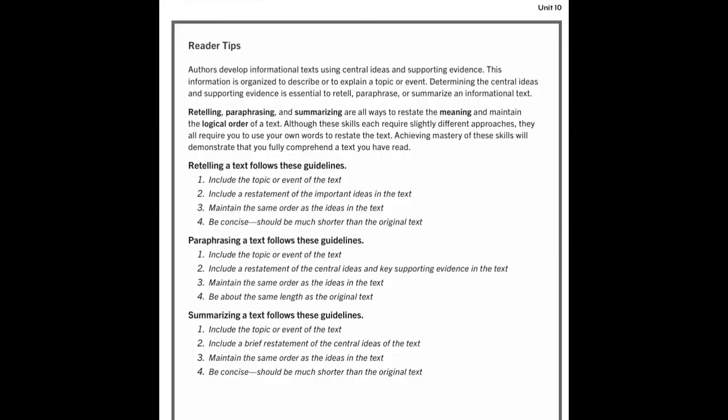Our skill that we're going to be working on today is going to be the same thing that we were working on in Wednesday's lesson, which is: we will be able to read, tell, paraphrase, or summarize texts in ways that maintain meaning and logical order. I want you to open up your books to page 160 and pause the video to take a few minutes to read your reader tips today.